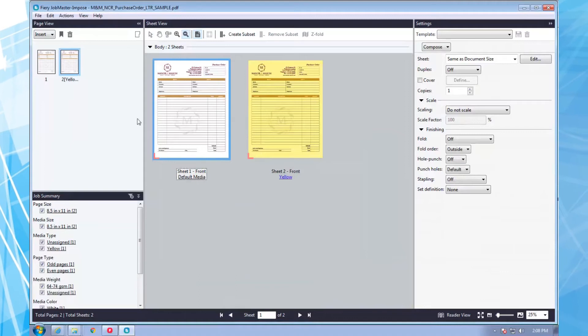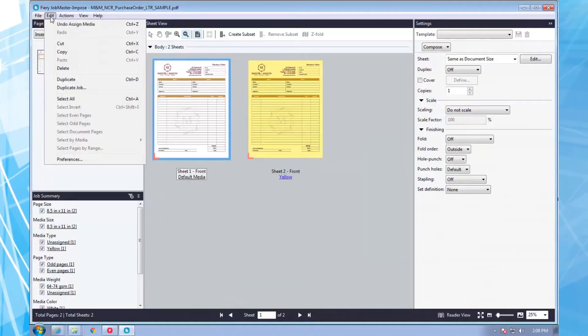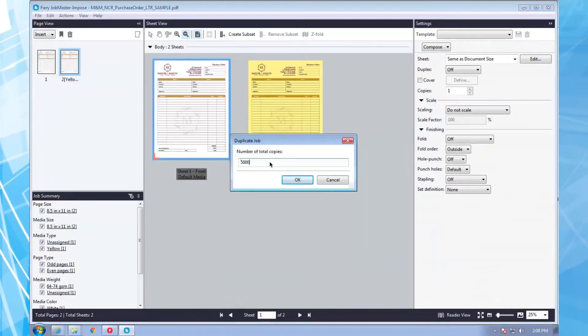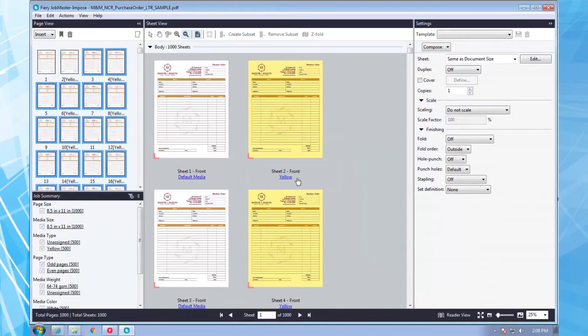Next, I duplicate all pages to the number of forms in the set, which is 500.